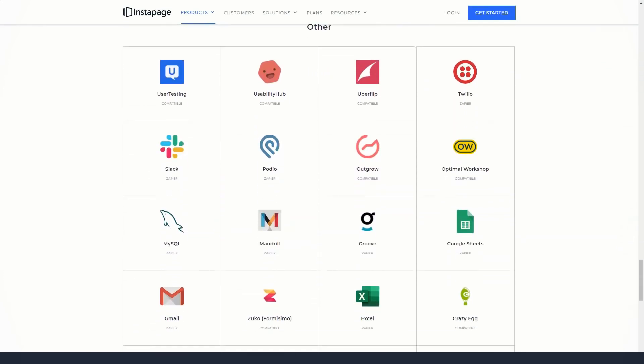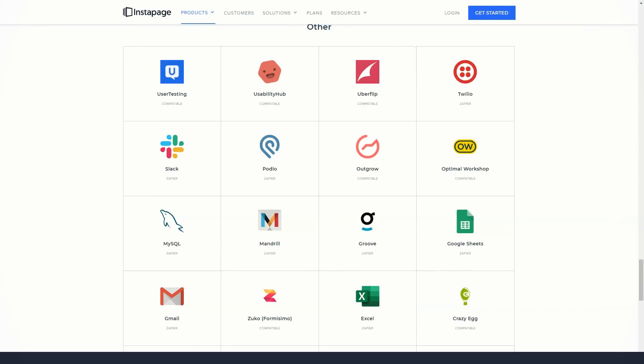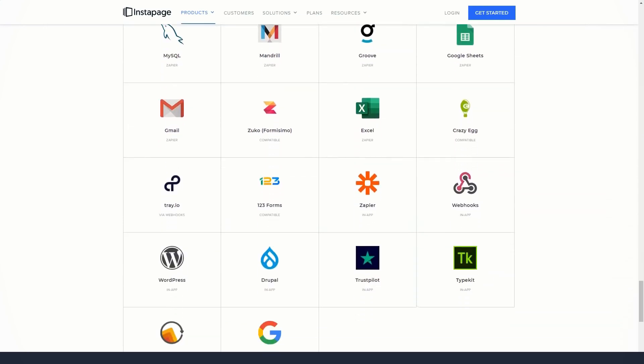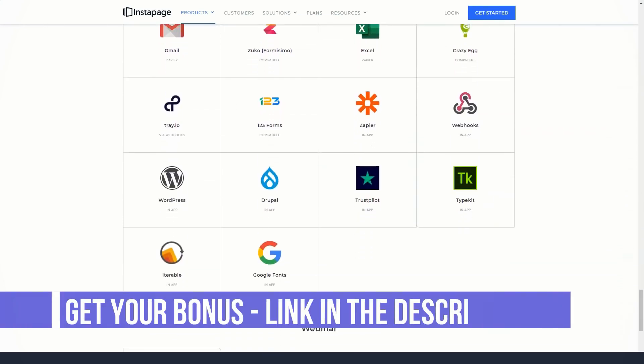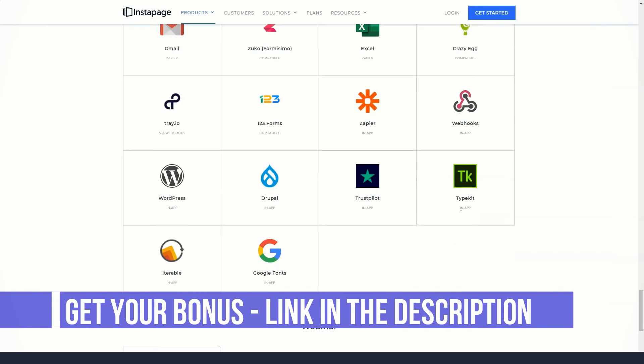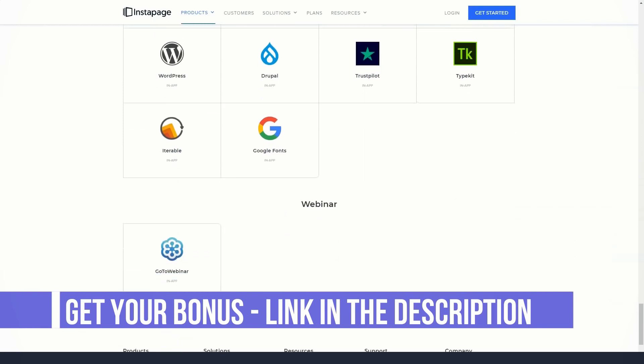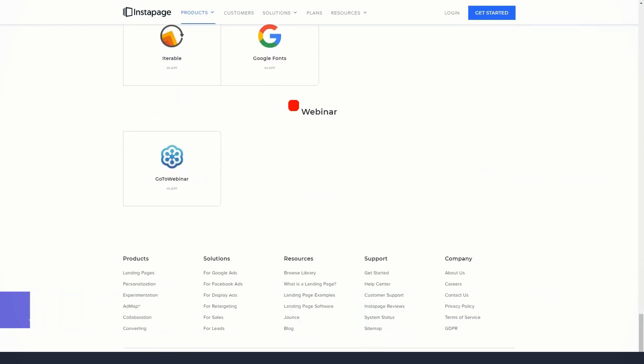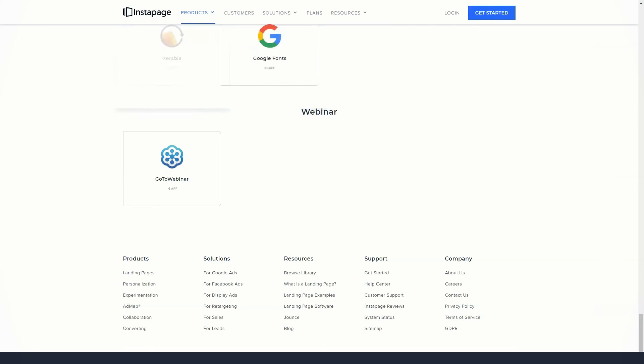You can stack items on top of each other if you like in the Instapage landing page editor. Unrestrictedness and complete creative freedom can be overwhelming. So to help combat this, Instapage displays useful markers and grids as you move elements around the page.